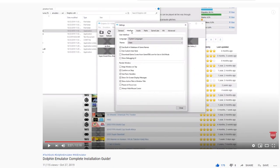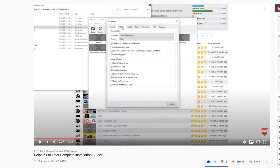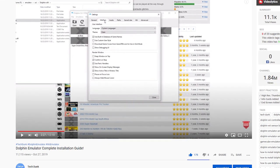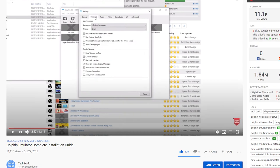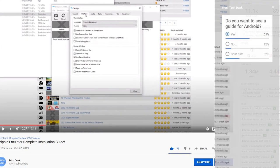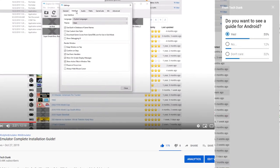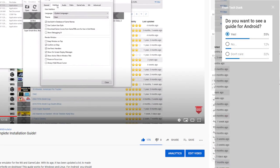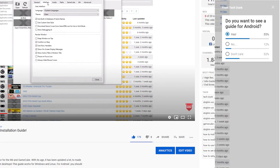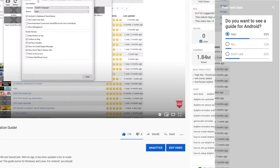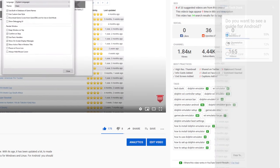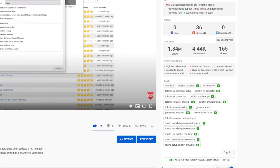I already made a video on how to install Dolphin on Windows and macOS, and I asked if you wanted to see a guide for Android. Many of you did, so here it is, the guide for Dolphin Emulator on Android, which actually works pretty good.